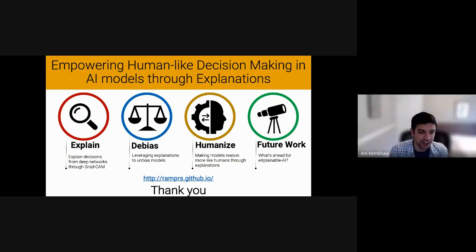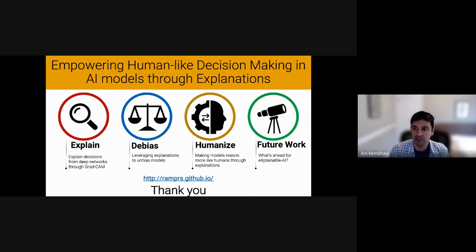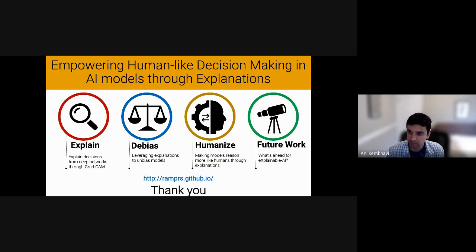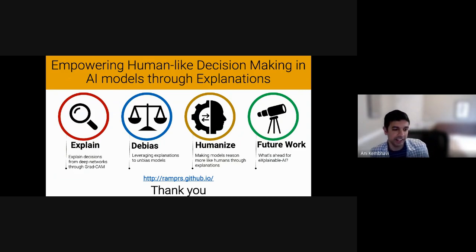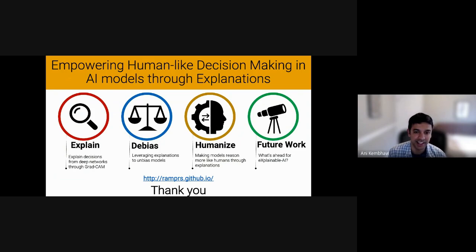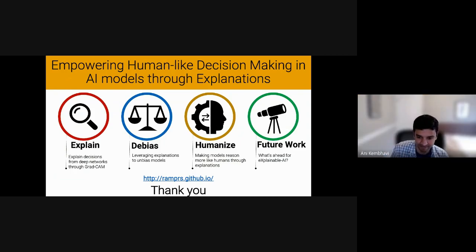Thank you Ram, that was a wonderful talk. We're probably at time, so let's thank the speaker again. Many of us have the opportunity to meet Ram today in one-on-ones, so looking forward to those conversations. Thank you so much everyone, see you.